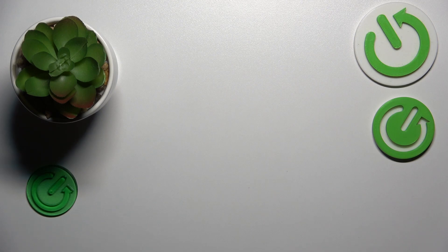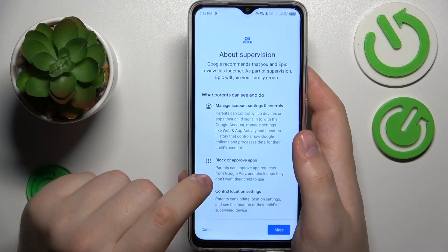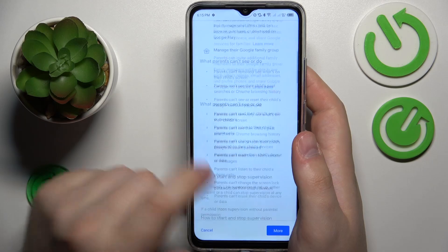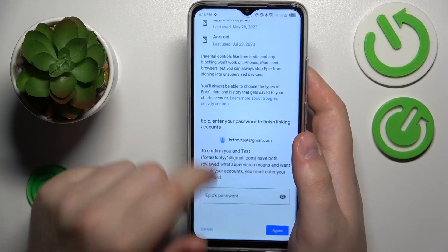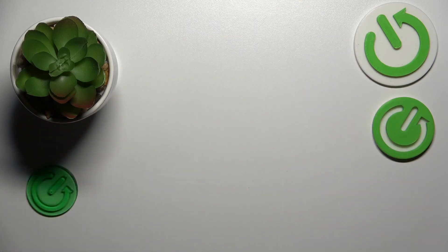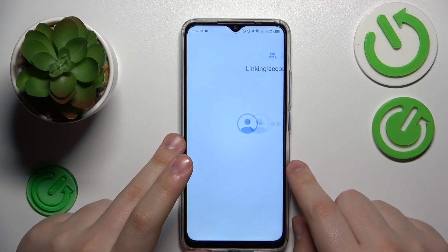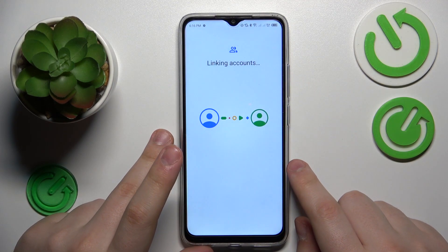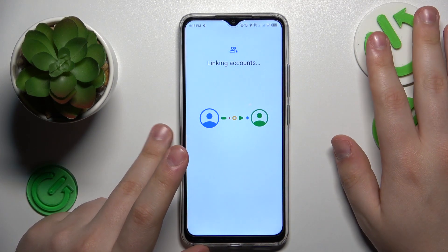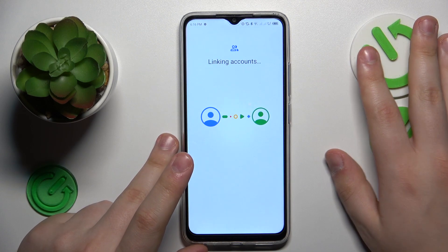You will then be forwarded to the About Supervision page. Scroll all the way down and input the child's Google account password in its respective field once again. Then tap the Agree button, and in the pop-up window that follows tap the Allow option and let the parental and child accounts get linked together.